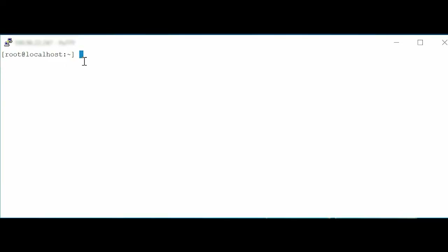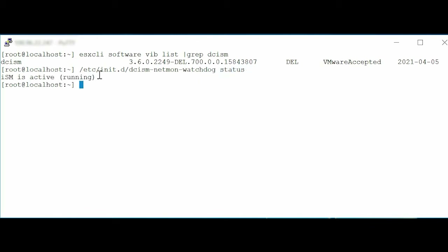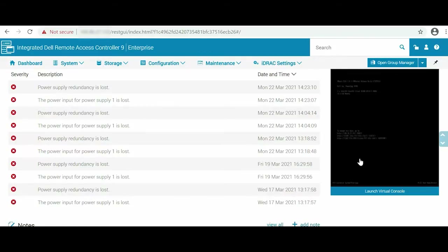To begin the process, at the command line interface, type the command: esxcli software vib list | grep dcism. Press Enter and notice the installation status of the iDRAC Service Module. At the command line interface, type the command: //etc//init.d//dcism-netmon-watchdog status. Press Enter and verify that ISM is active and running.